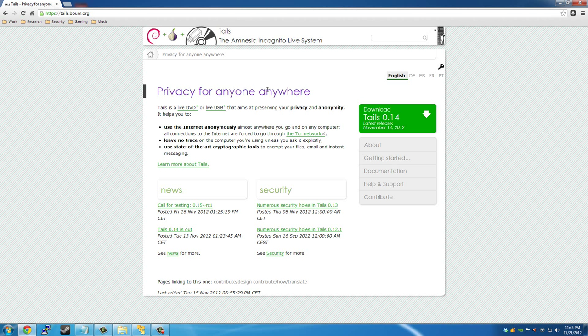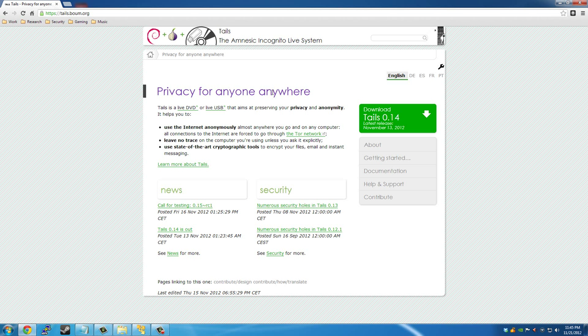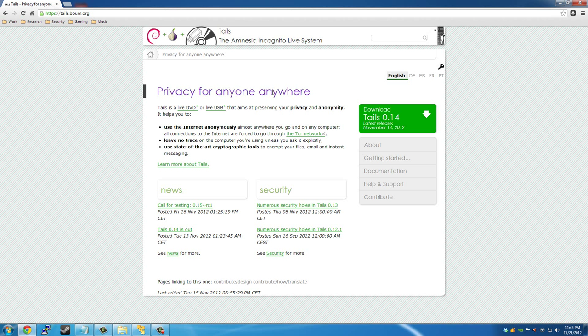So what is Tails? Tails is a portable encrypted Linux operating system that aims to protect your privacy and to keep you anonymous online. It's already pre-loaded with all the software you need to get started to browse the internet, email, instant message, edit files. So no matter what you do or wherever you take your DVD or USB, it leaves nothing on any system.